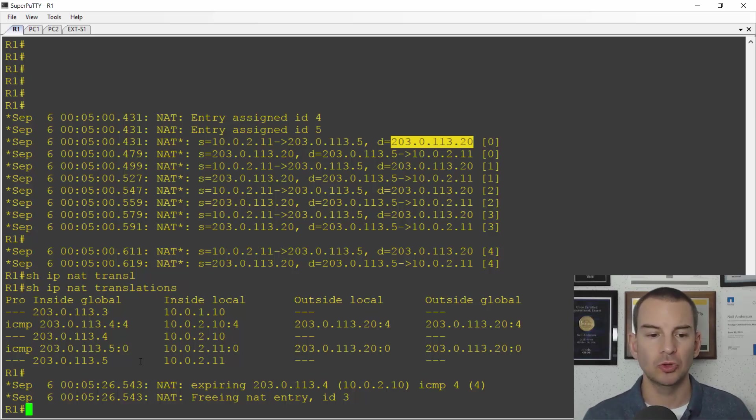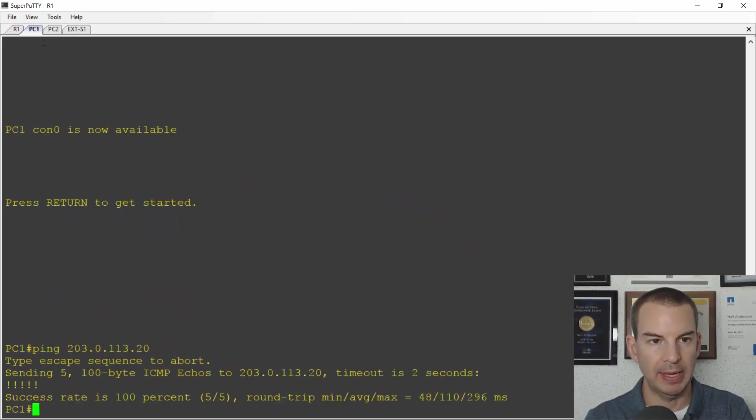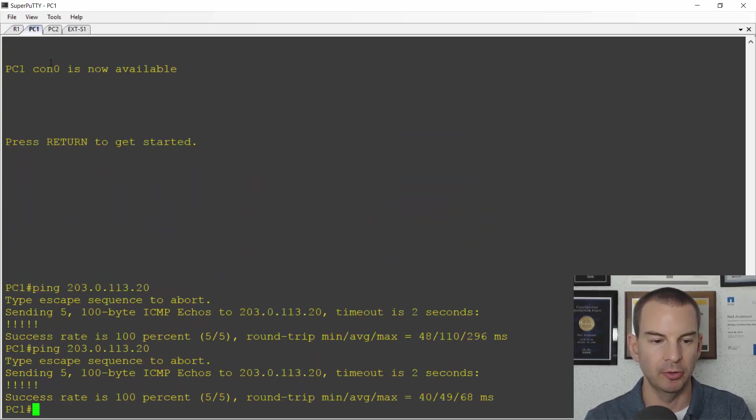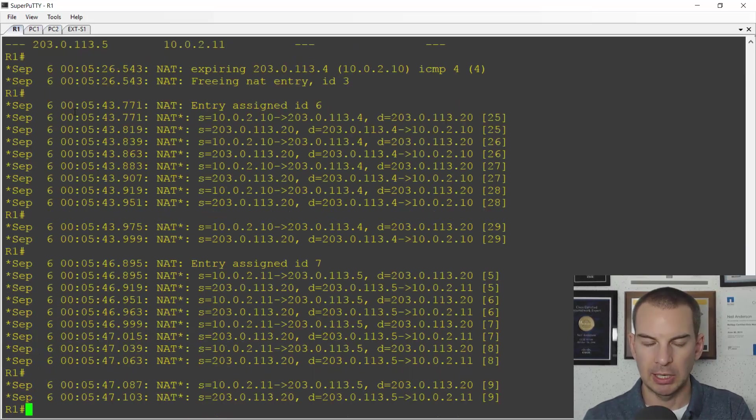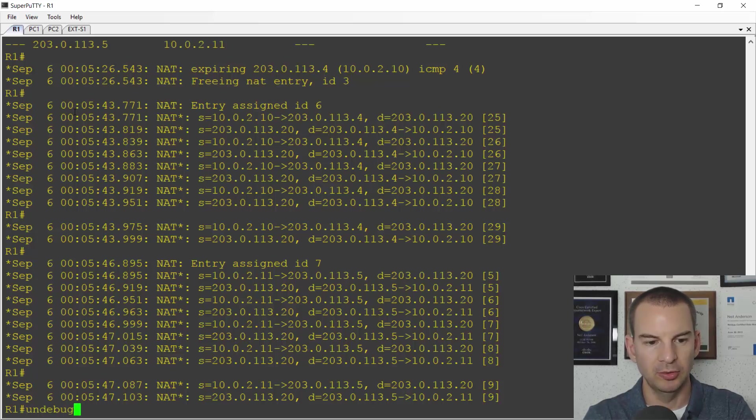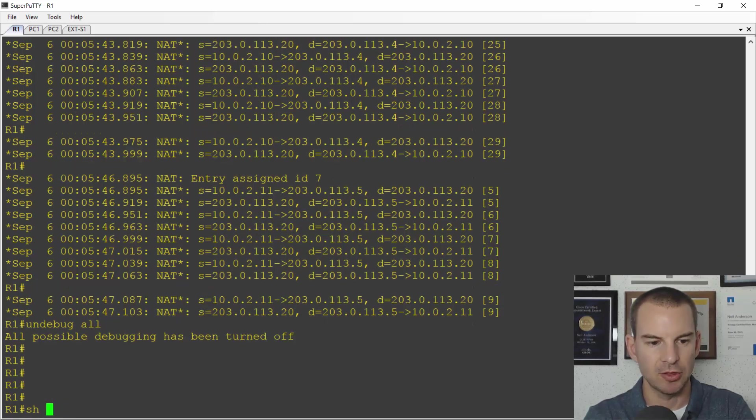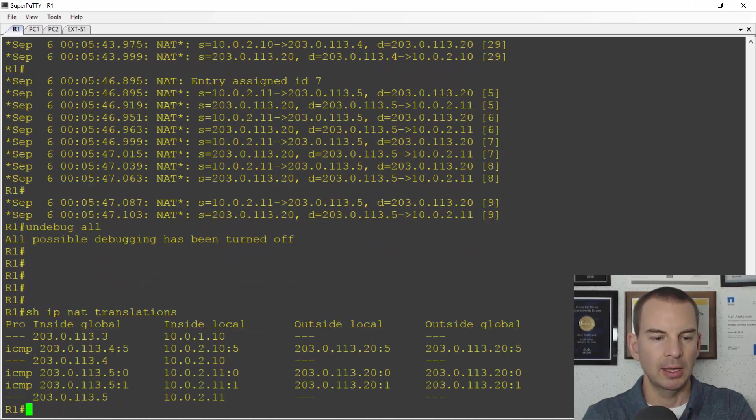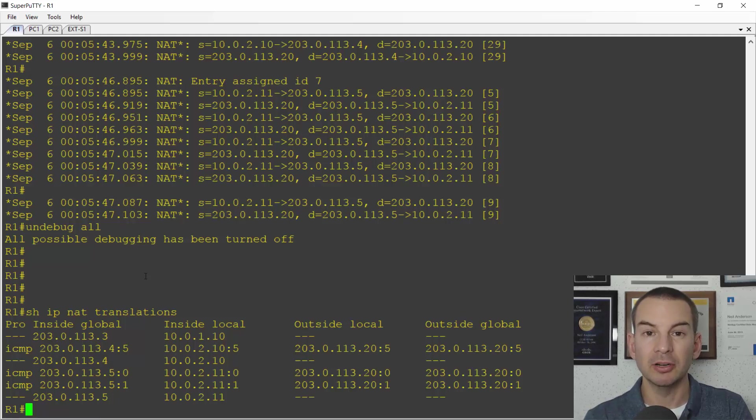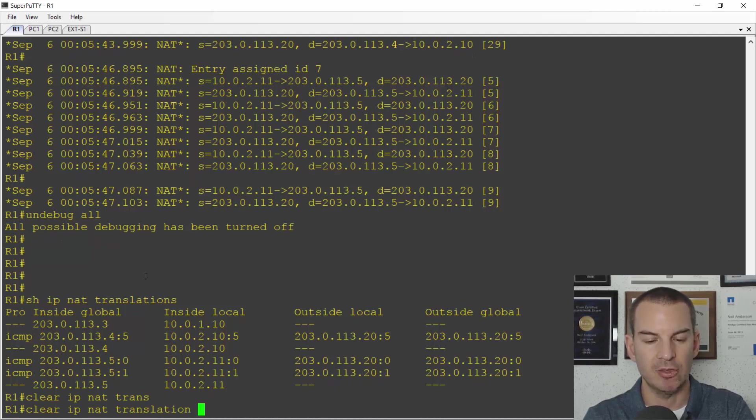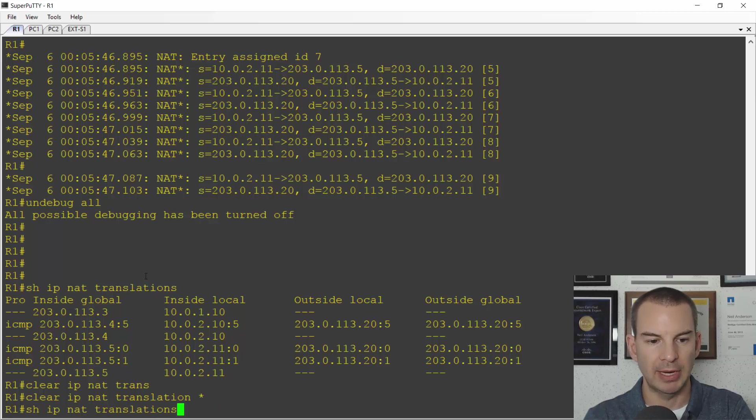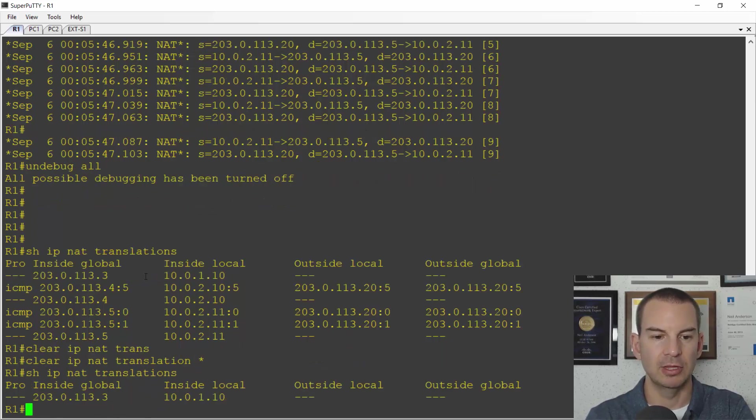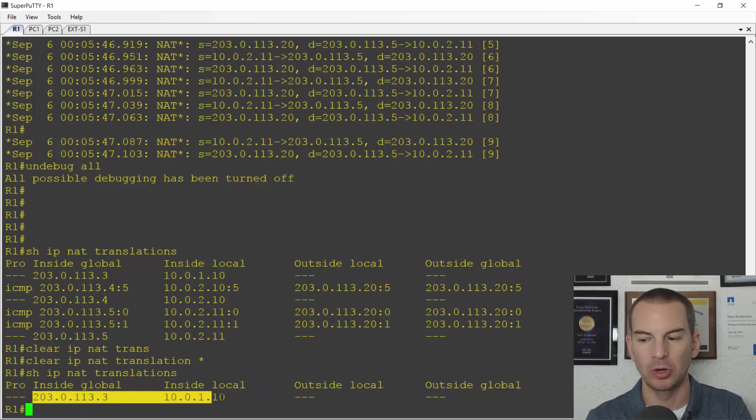If I wanted to clear these translations, the ones that you see in the table there, let's just ping again to make sure that it doesn't time out on its own. So I'll ping from PC1 and PC2 and I'll do an un-debug all to get rid of the debug output and I'll show IP NAT translations again and if I wanted to clear these because I was doing troubleshooting then I can do a clear IP NAT translation and then a star for all and if I now do my show command again I can see that they have been removed. I've just got the static entry is still in there now the dynamic ones have been removed.